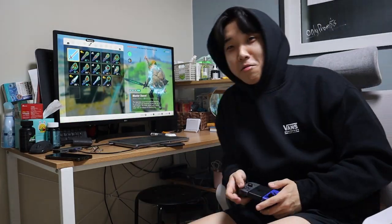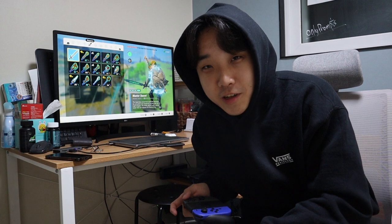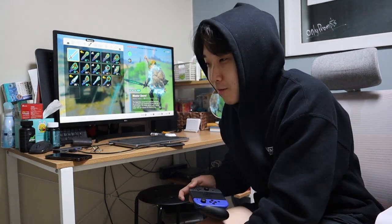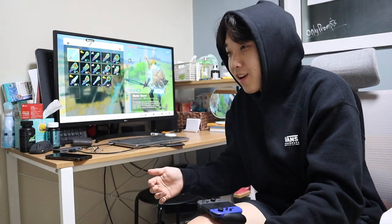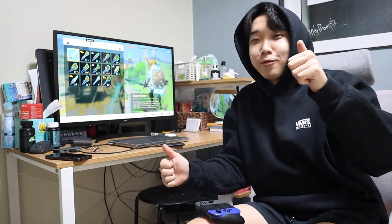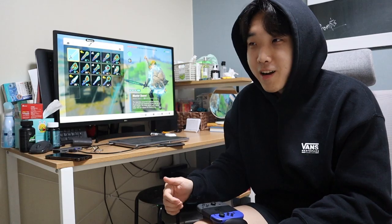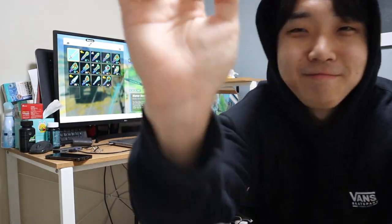I'm going to play a little bit of Zelda before going to sleep. I hope you guys loved the video — if you did, don't forget to subscribe, and I'll see you guys in the next one. Bye!